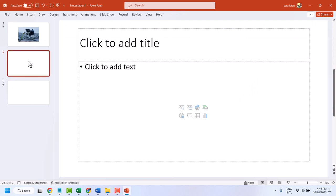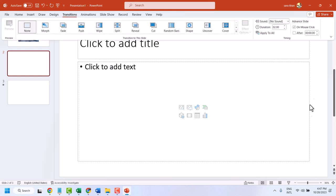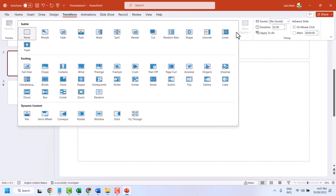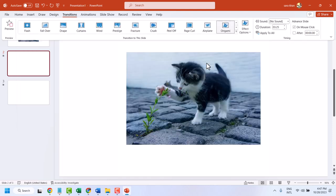Now select the new slide and click on Transitions. In this list, you have to find out this origami effect.